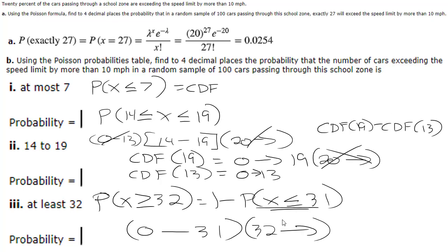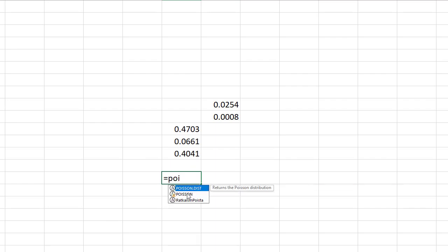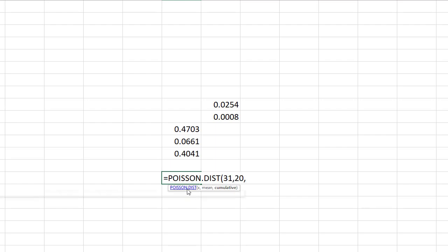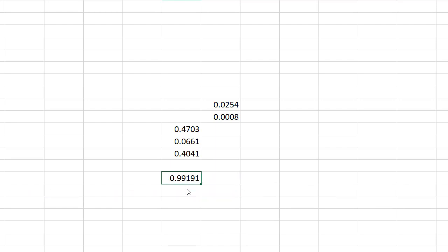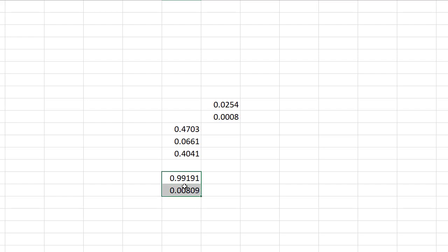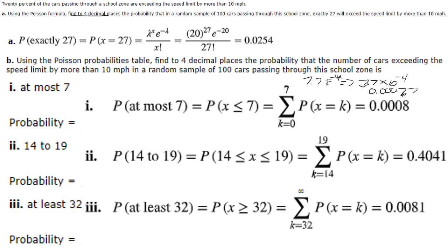And then the last one, the greater than 32, we already figured out that it's one minus the CDF of 31. Again these are easier in Excel when you have to do any kind of math because if we do this one and we want 31 comma 20 comma true and then this is just going to equal one minus that. Again we can go down so 0.0081, 0.0081. All right.